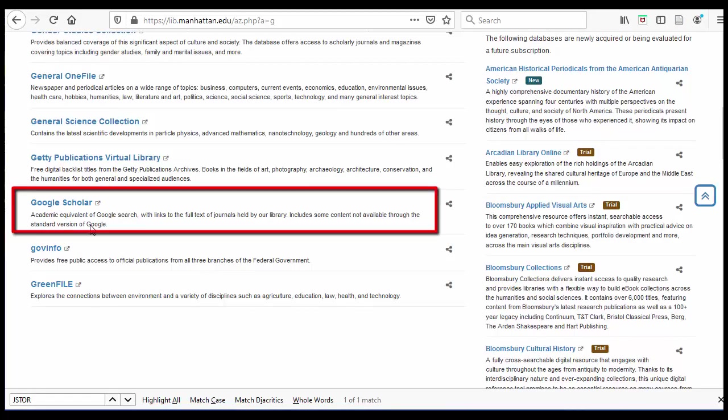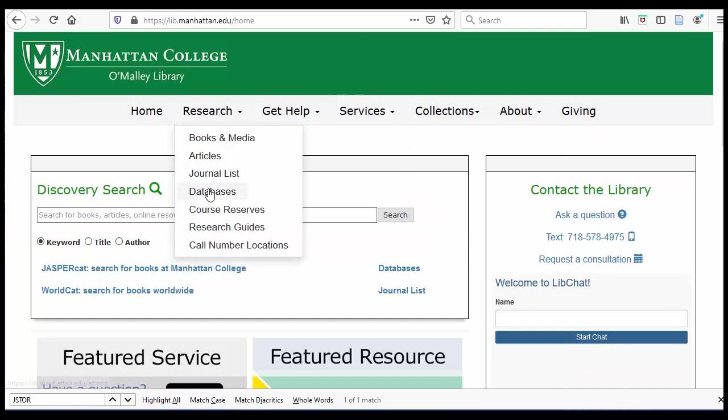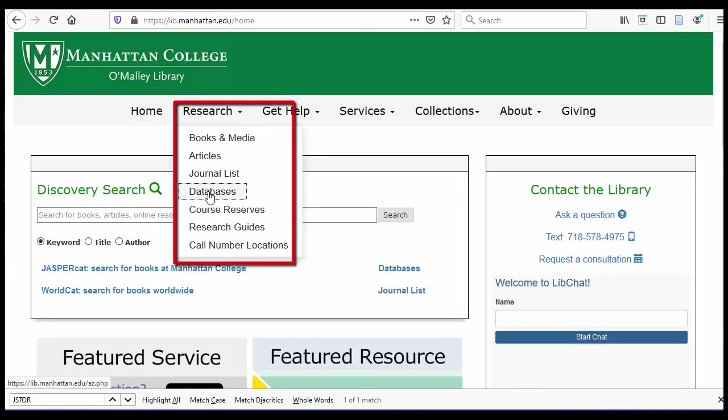Another place that you can check who has cited an article that you're interested in is Google Scholar. If you are off campus, you'll need to use the link to Google Scholar that is on our databases page in order for it to search our databases.